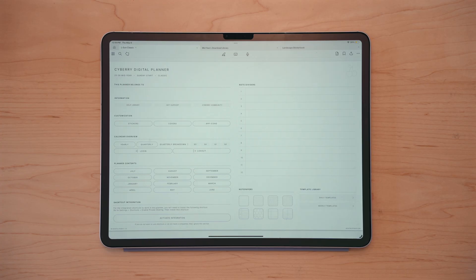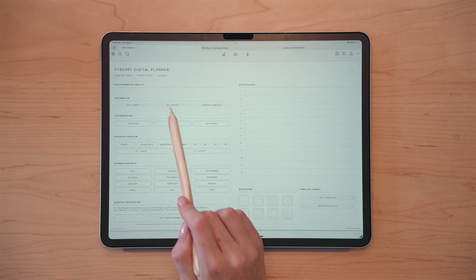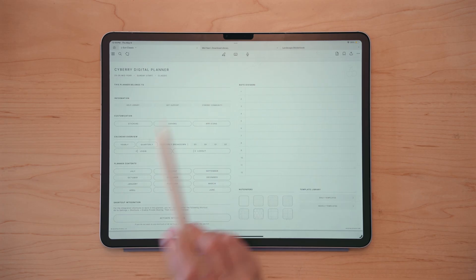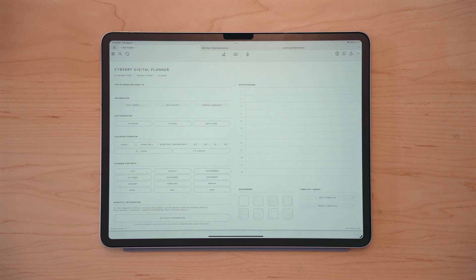There's space for you to write who the planner belongs to. And if you ever need additional help with your planner or just digital planning in general, you can tap to go to the help library, the support page, or the Siberia community. I highly recommend joining the Siberia community because inside you'll find live planning sessions and other friends to connect with, as well as free downloads to further customize and personalize your digital planner.